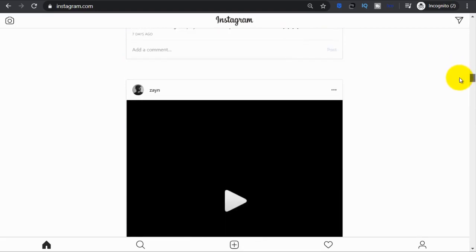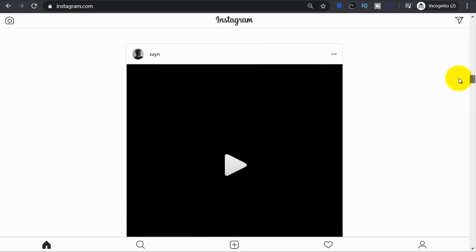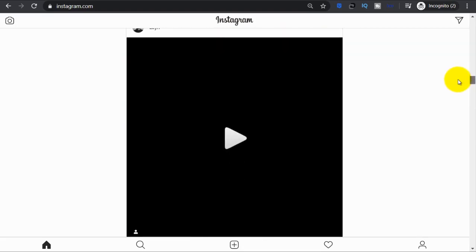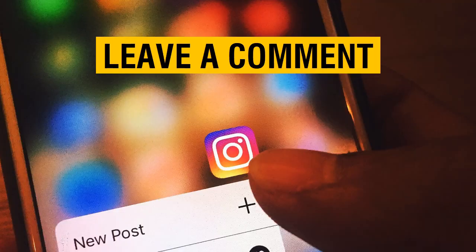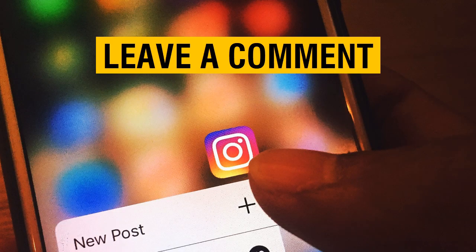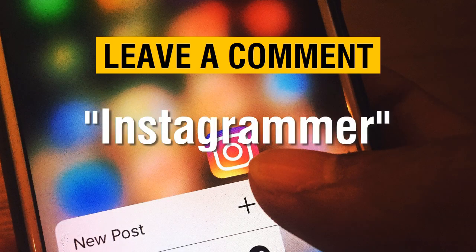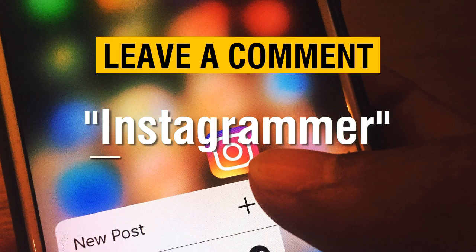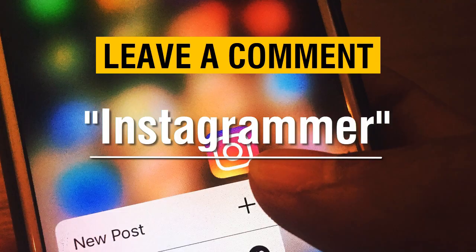So if you're finding this information useful, please let me know by writing in the comments below the word Instagrammer. This way we can see how many new people are now part of the Instagram community.